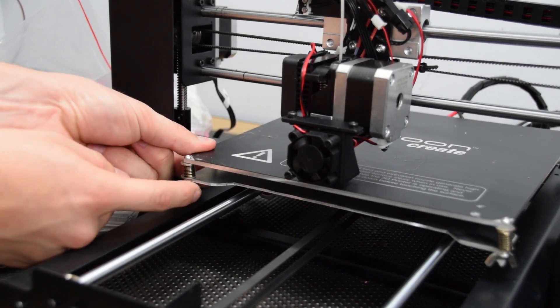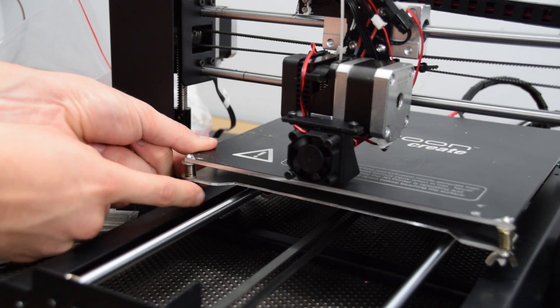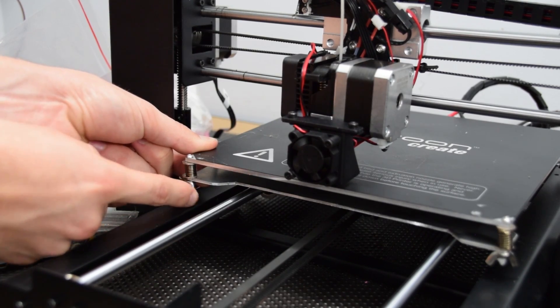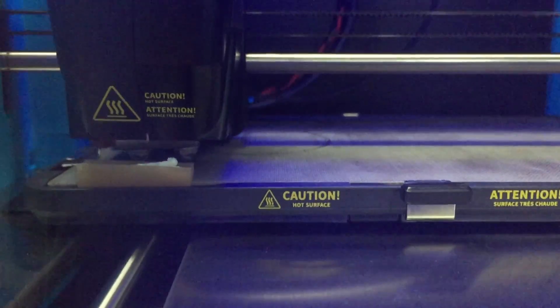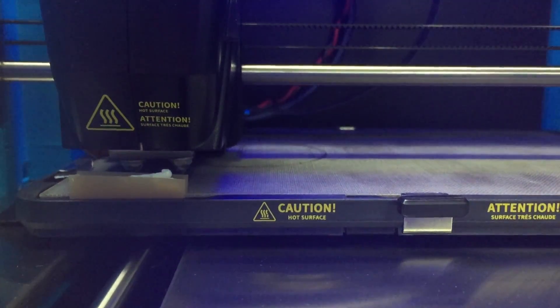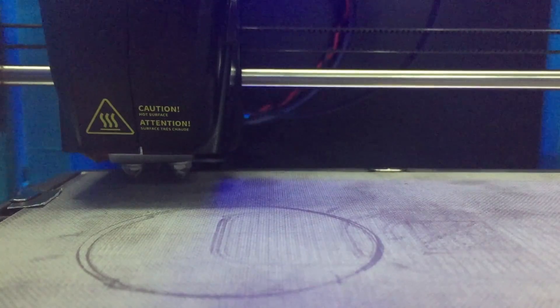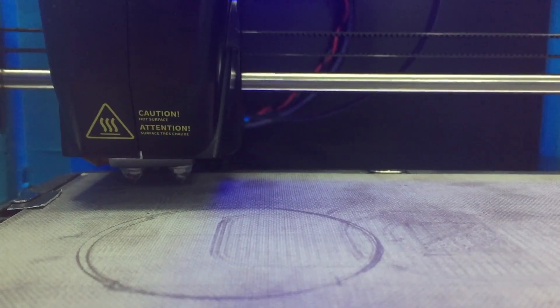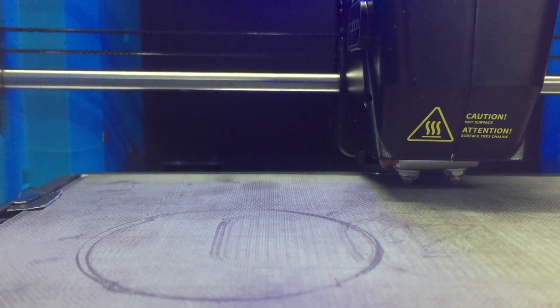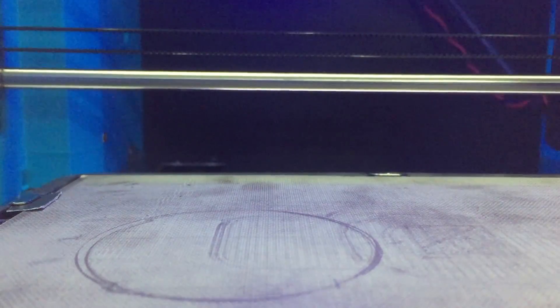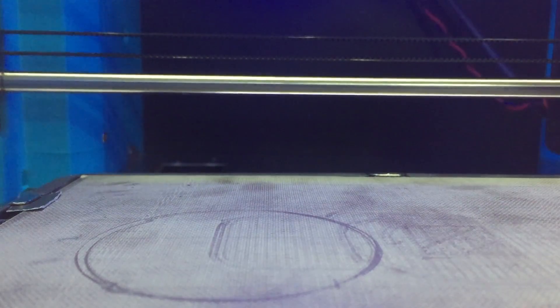Every 3D printer does this slightly differently. Some machines manually level with thumb screws while others use a probe to automatically compensate. I go into some detail in this video on how to level a print bed on several of my machines.